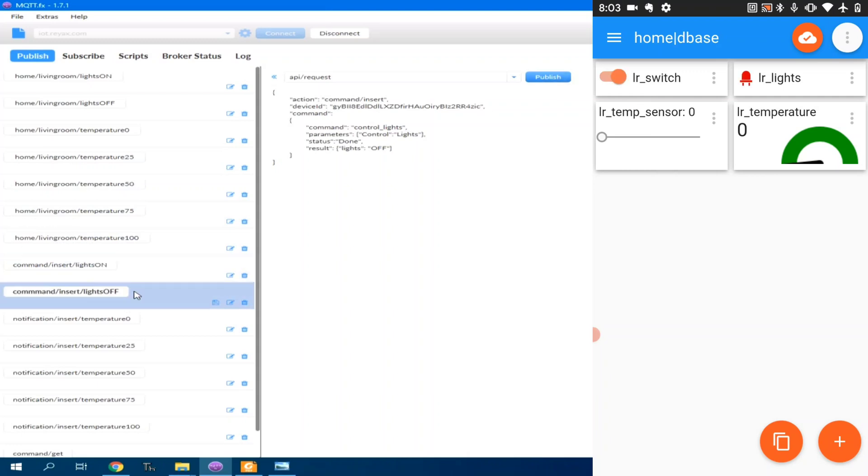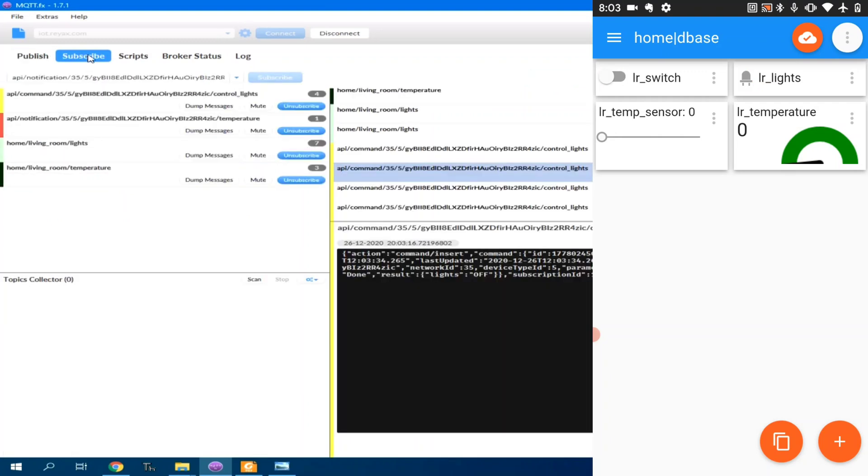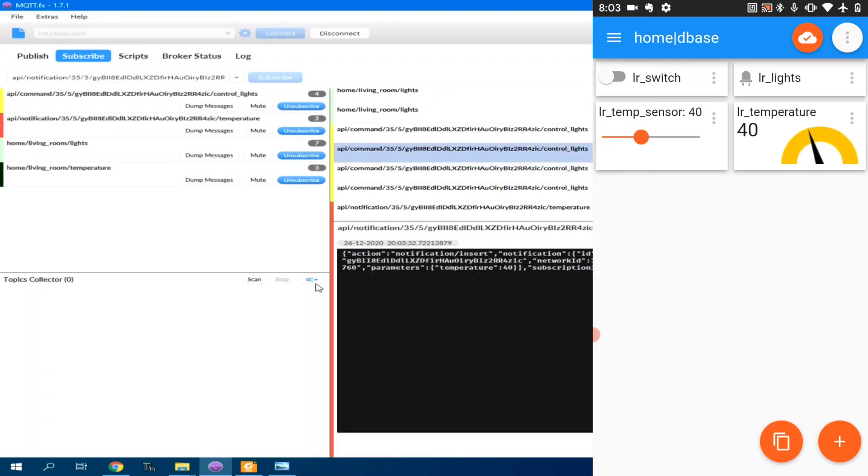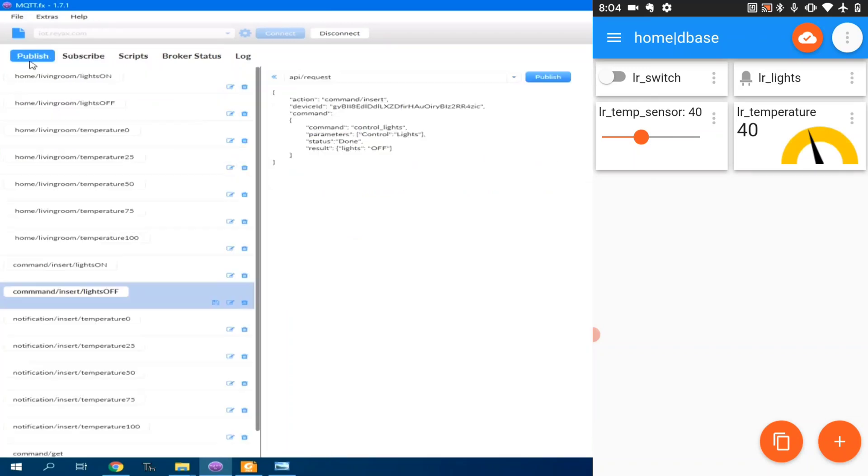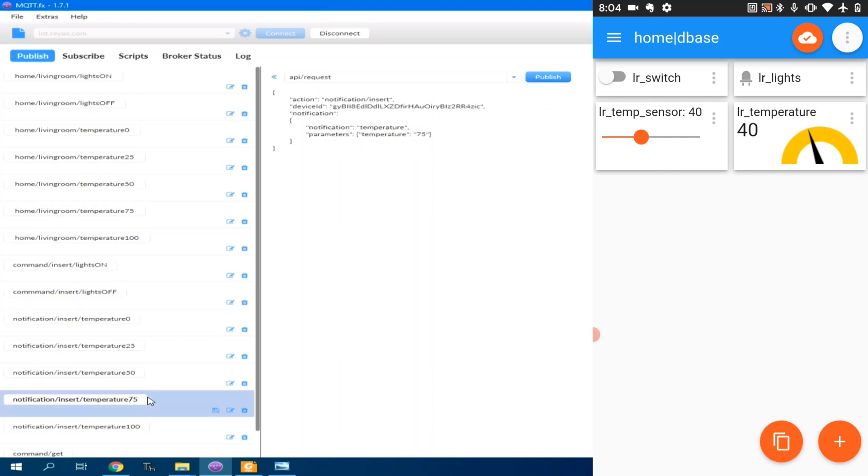We can also simulate the use of slider to simulate the temperature sensor. It's 40, 40 degrees Celsius. And it's also displayed here in MQTT.fx. We can also set the temperature. Let's set it to 75 degrees. It's so hot. And as you can see, it's working.